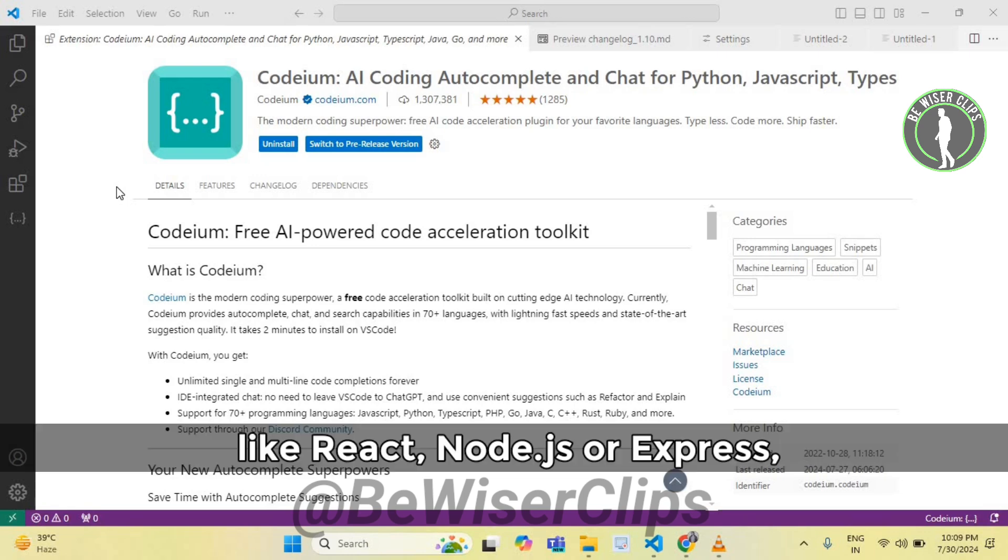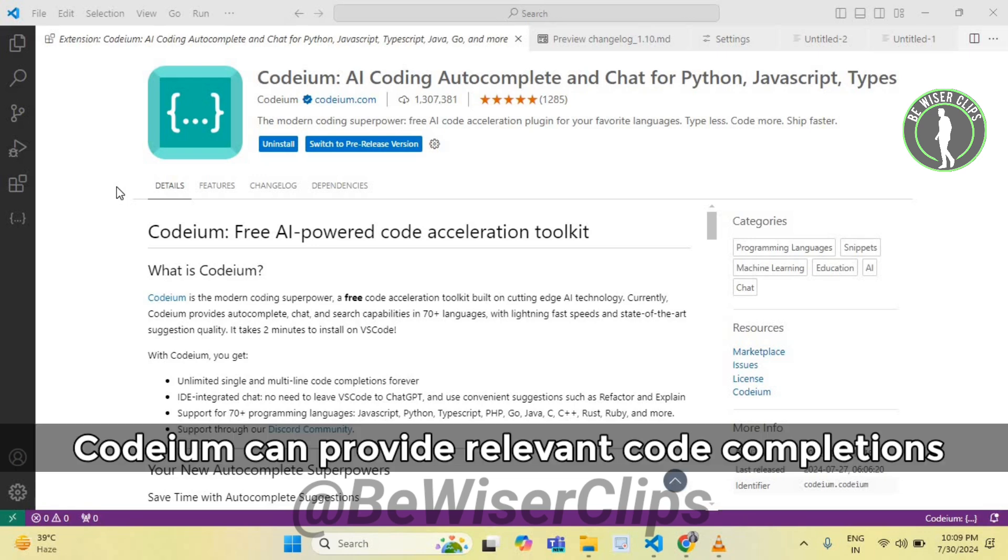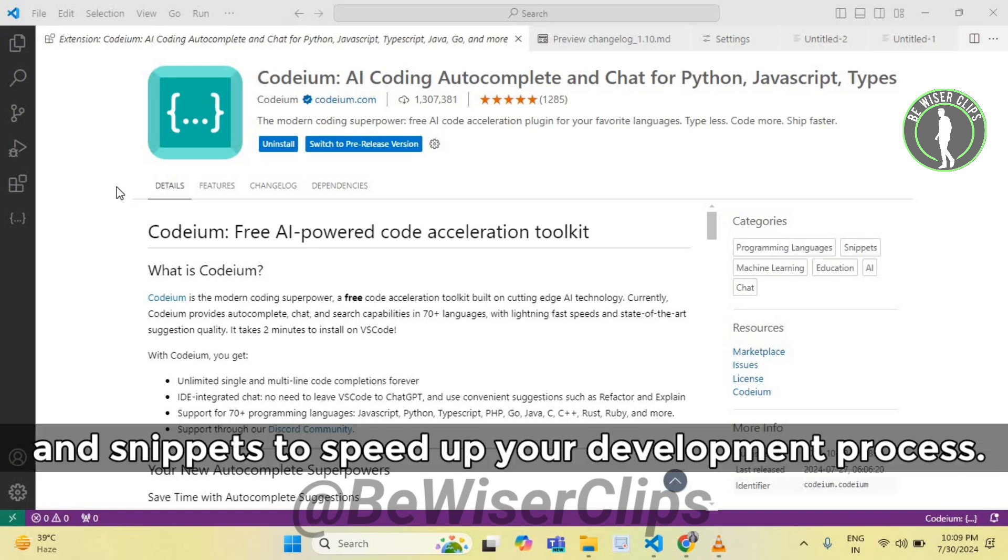When working with libraries and frameworks like React, Node.js, or Express, Codium can provide relevant code completions and snippets to speed up your development process.